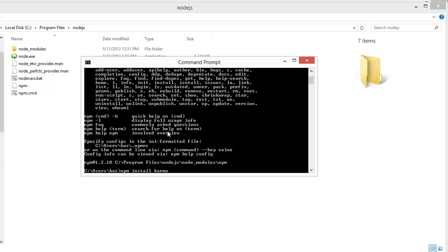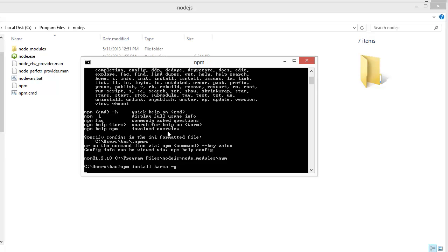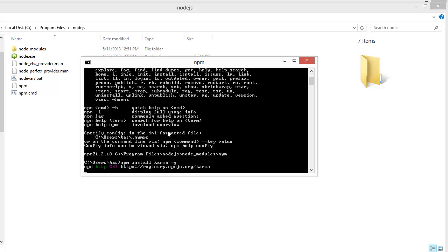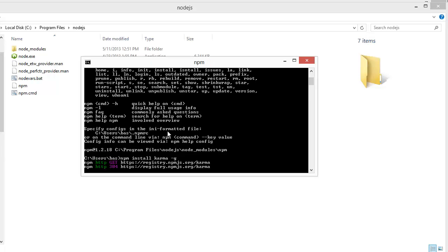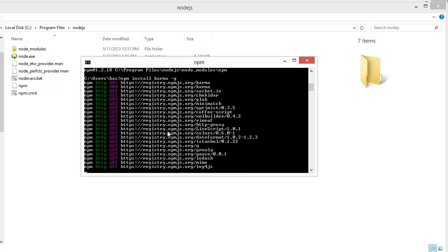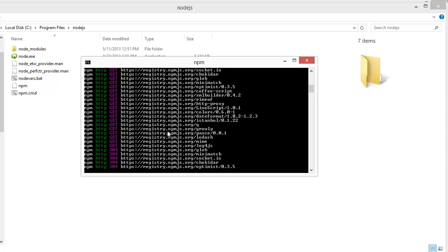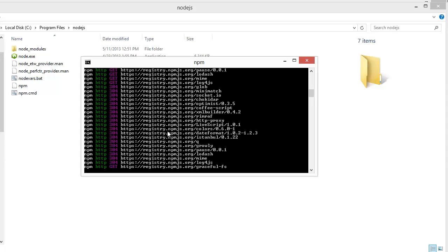I am going to install a test runner called Karma, which is a fantastic test runner by the AngularJS team at Google. I recommend that you always install your modules in the global namespace using the -g option. It is going to download everything you need from the internet and set it up.